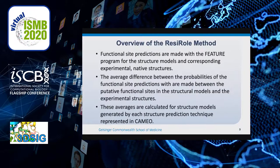The Resirol method could be described as occurring in a few general steps as follows. First, the functional site predictions are made using the feature program in both the structure models and corresponding experimental native structures. The resulting scores are converted to z-scores based on available benchmarking studies.